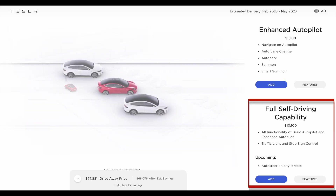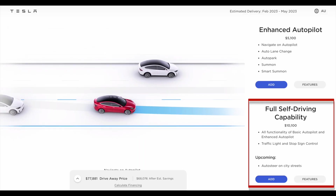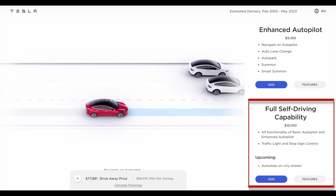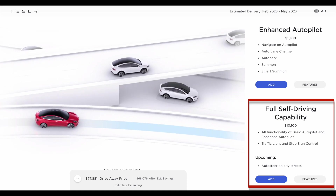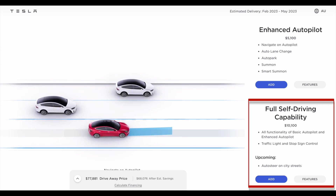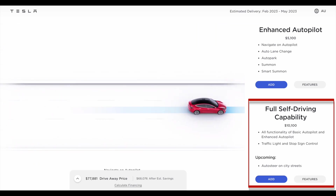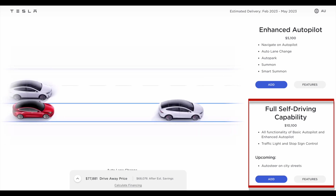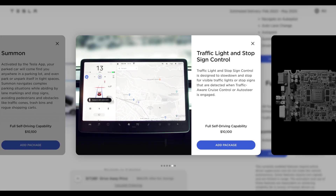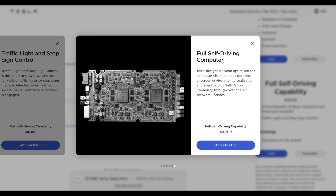So that's enhanced autopilot. Let's explore full self-driving capability. Viewers have told me that Tesla have confirmed enhanced autopilot can be upgraded to full self-driving one day for an extra $5,000, i.e. the balance in pricing. FSD capability is basic autopilot plus enhanced autopilot with the addition of traffic light and stop sign control. Traffic light and stop sign control is designed to slow down and stop for visible traffic lights or stop signs detected when traffic-aware cruise control or auto steer is engaged. Tesla's designed silicon optimised for computer vision enables detailed on-screen environment visualisation and eventual full self-driving capability through over-the-air software updates.